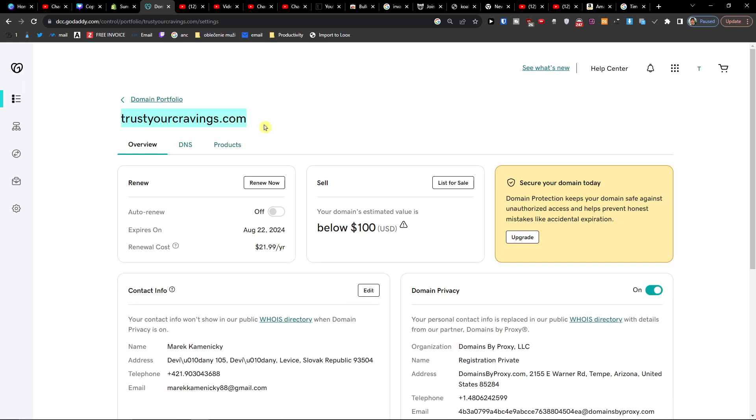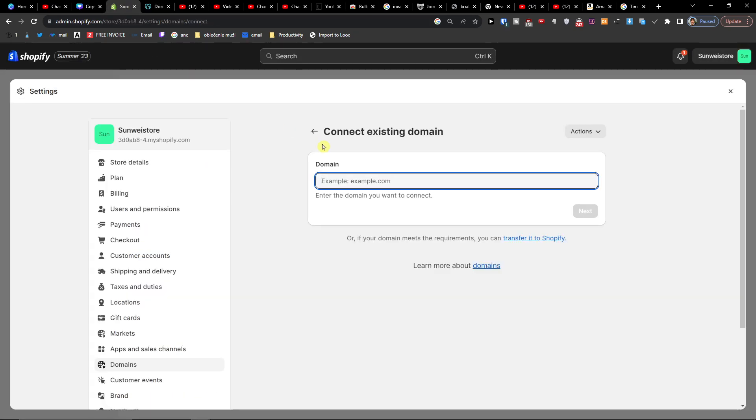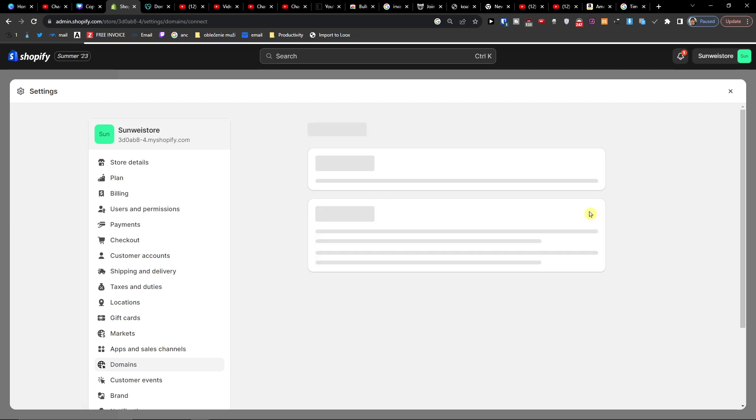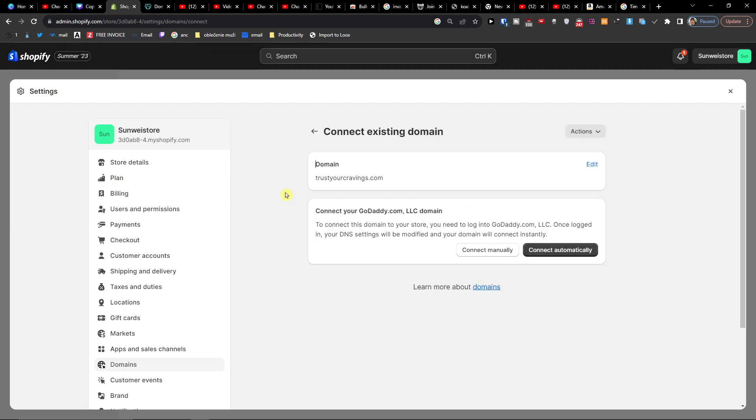Now I will just paste it and I'm going to press next. And now you can connect it automatically. So click here.